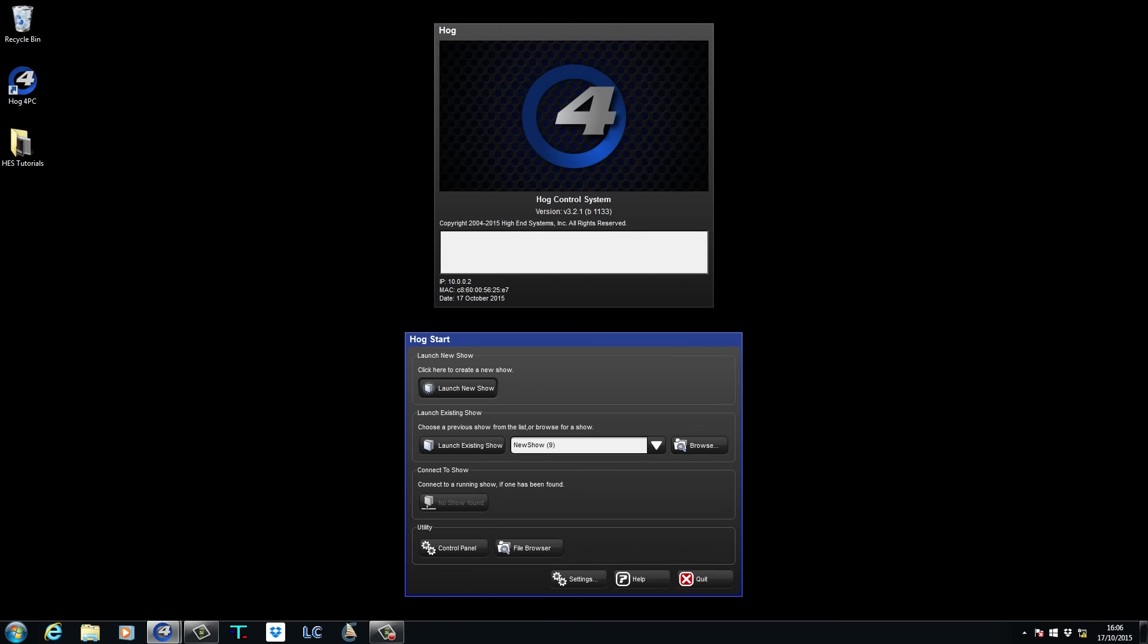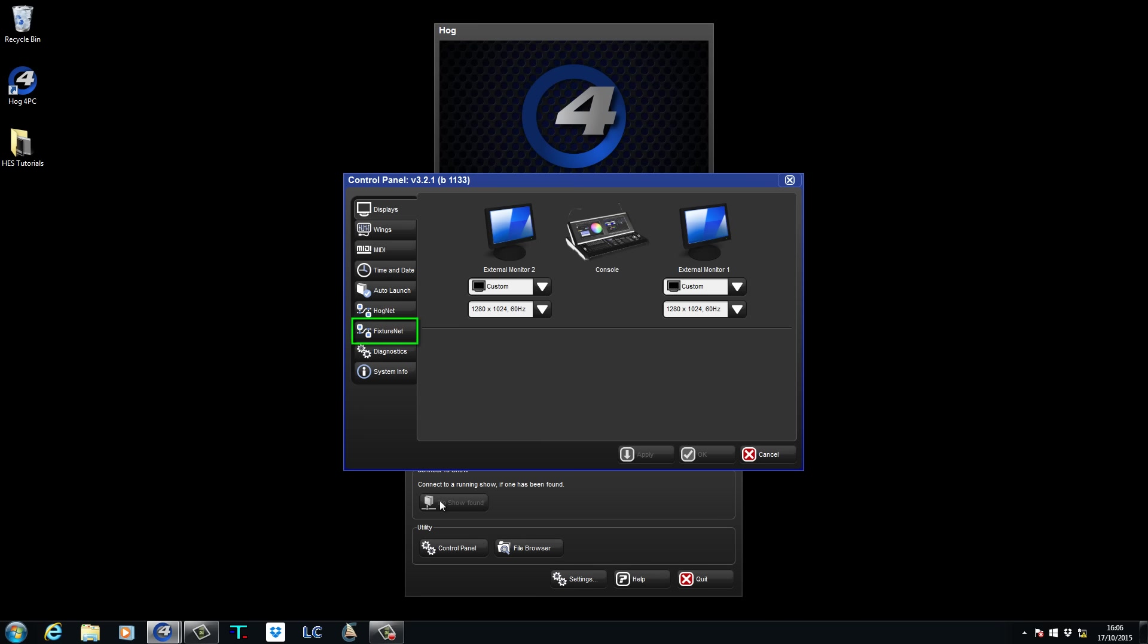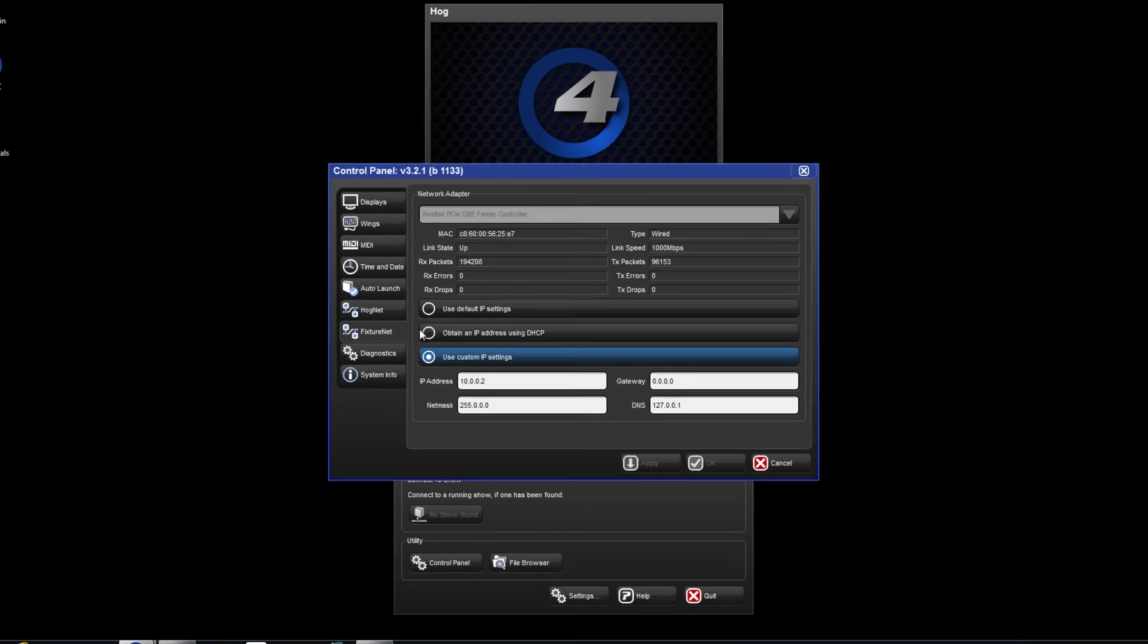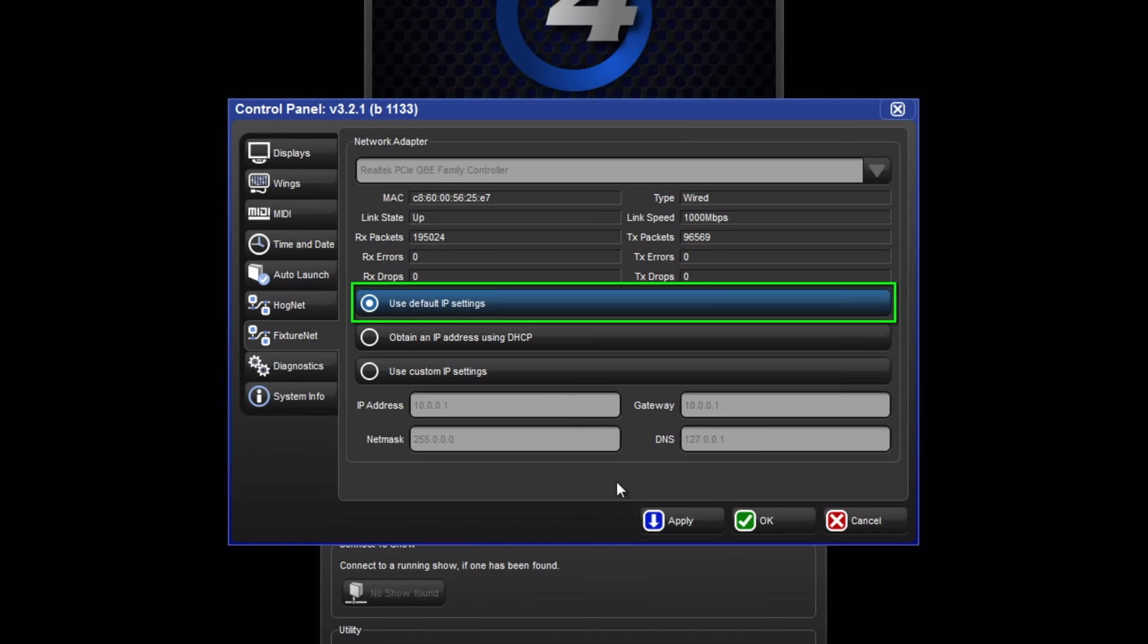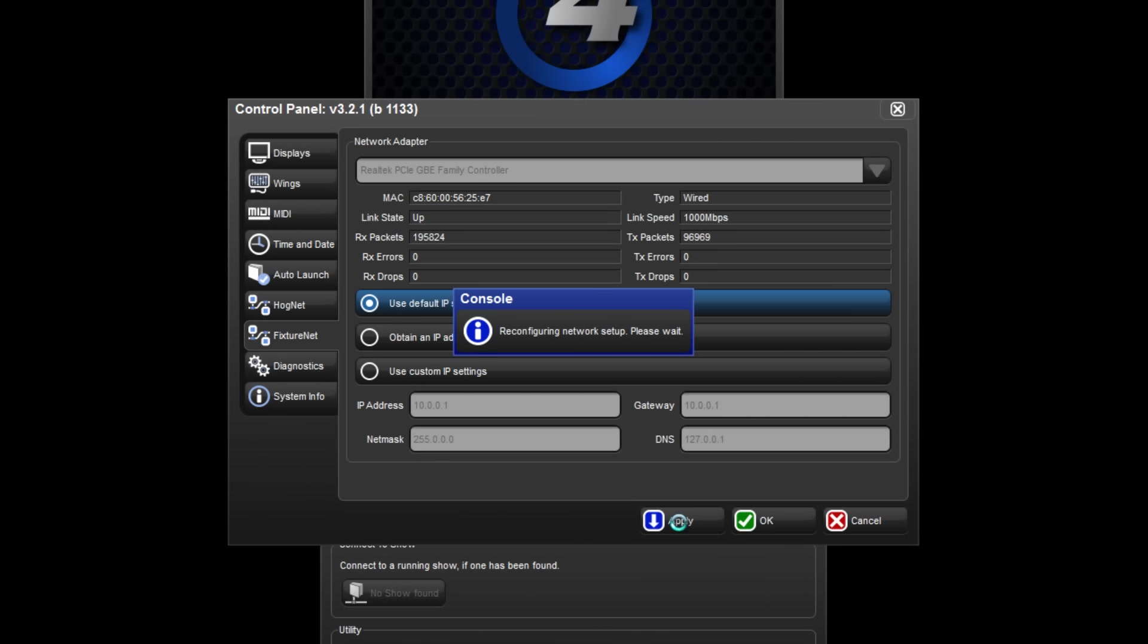To configure the IP address of a HOG4 PC computer, you can either follow the same steps as I have just described, or open the software, press Control Panel followed by the FixtureNet tab, and click the Use Default IP Settings button. Make sure you apply these changes.